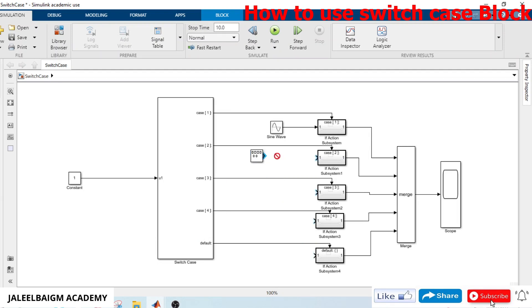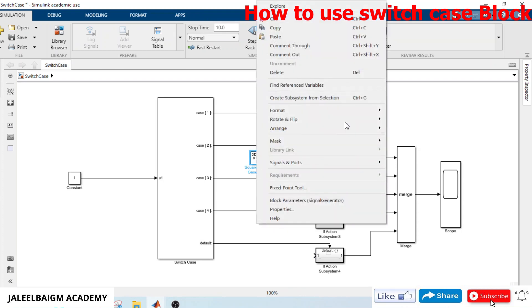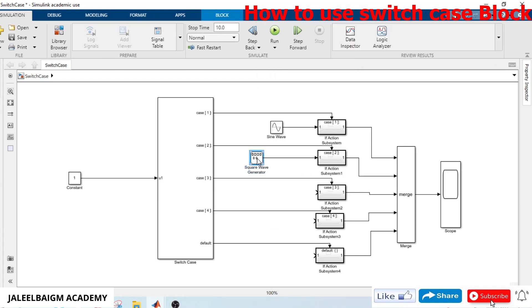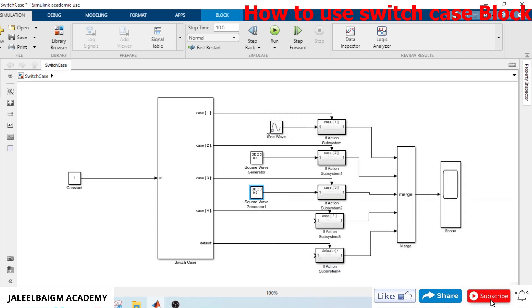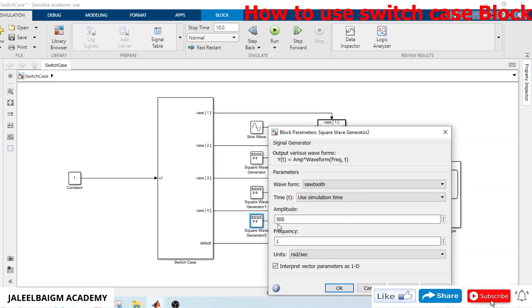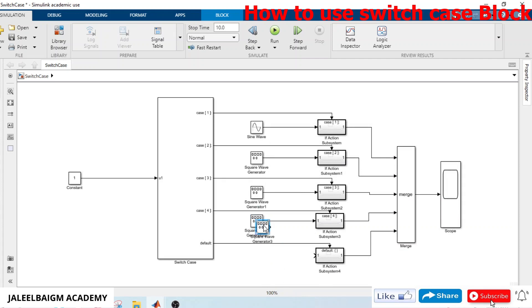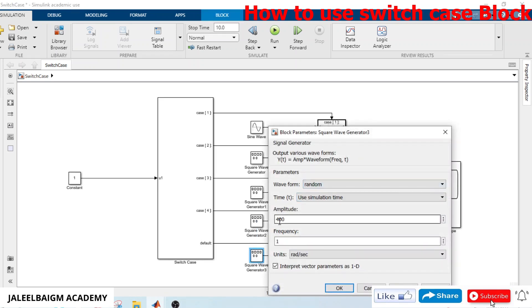I set the square wave amplitude to 200 and make the block name visible. I copy-paste the block and select sine wave again for case 3 but with magnitude 300 to clearly differentiate. For case 4, I select a sawtooth wave with magnitude 400. For the default action block, I select a random wave and set the magnitude to 200.